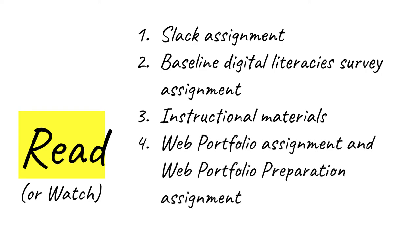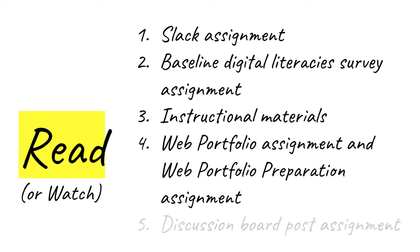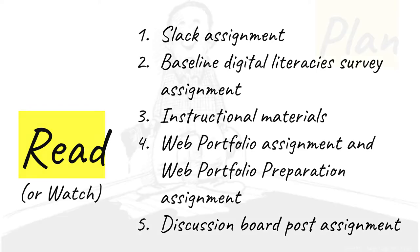The fourth thing this week is to read two assignment descriptions. One for the web portfolio and the other for the web portfolio preparation. This is the most complex task for the week, so I'm going to say more about it in the overview in just a second. Last thing to read this week, discussion board assignment. I'm going to say more about that in a minute as well.